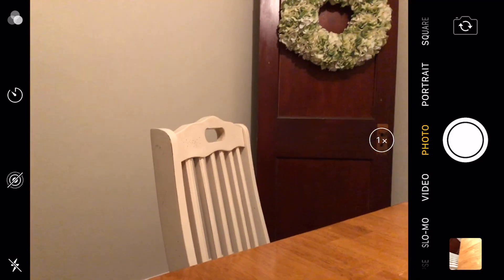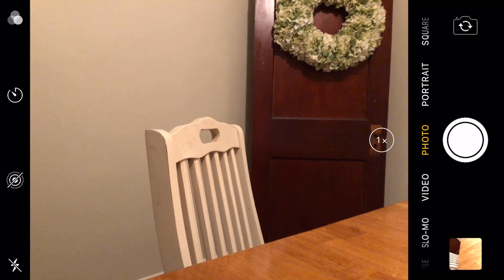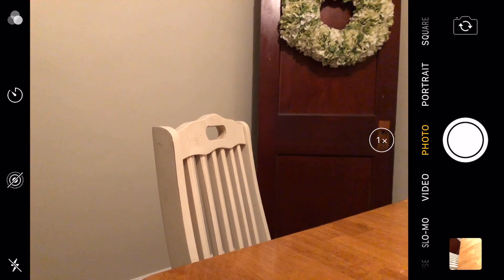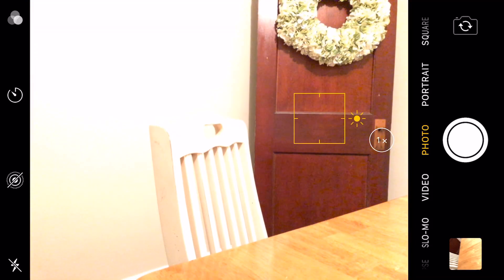In this video I share how to manually adjust the exposure in the iOS camera app, as well as how to lock the setting. In the camera app of an iPhone or iPad with iOS 8 or above, tap the area you want the focus to be on. A yellow square will appear on screen and you'll notice a yellow sun icon to the right of it, which is the exposure slider.